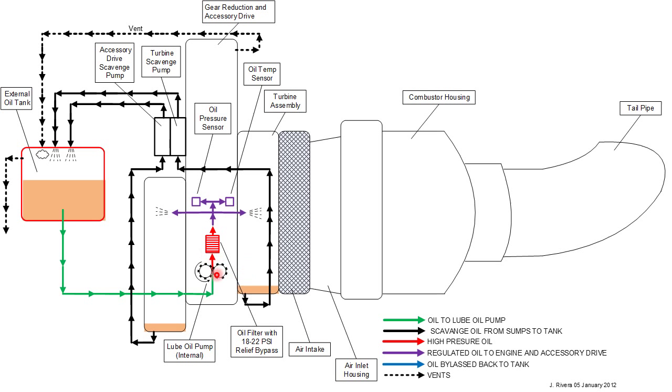Over here is the engine driven oil pump. There's a line that runs from the bottom of the tank into the side of the engine, and then the oil pump is inside the engine. You can't see it.